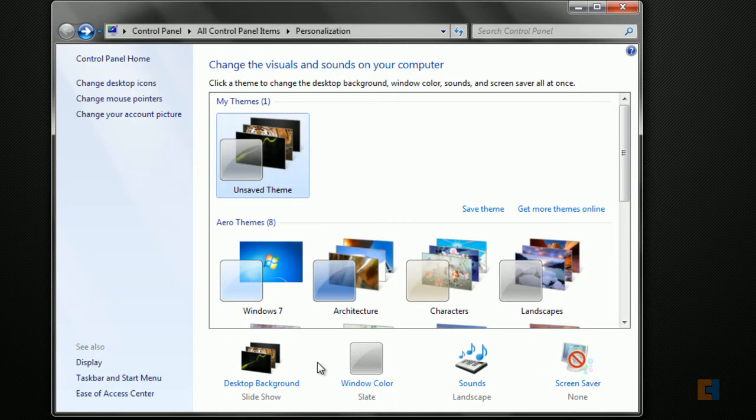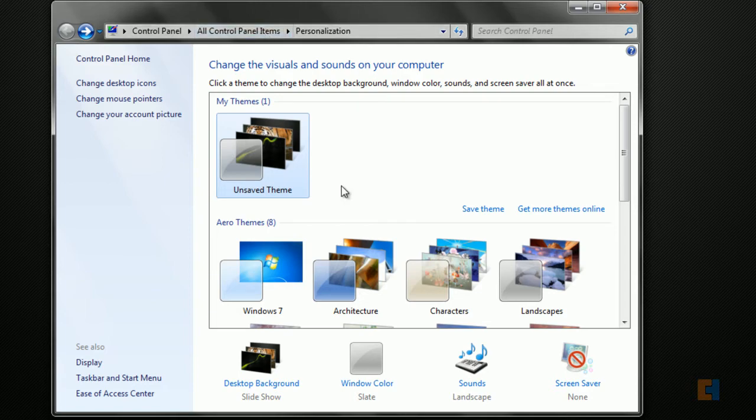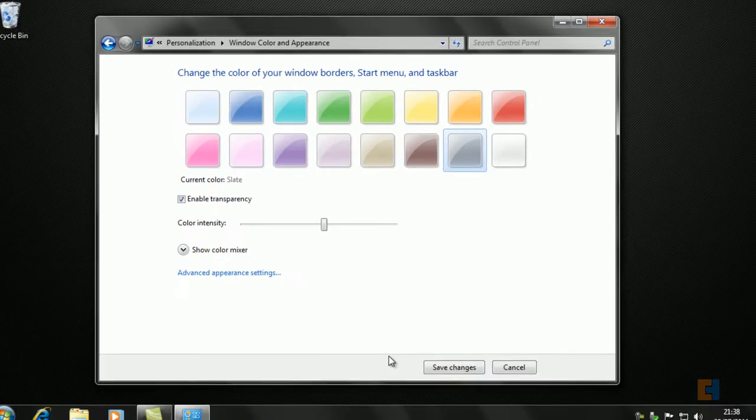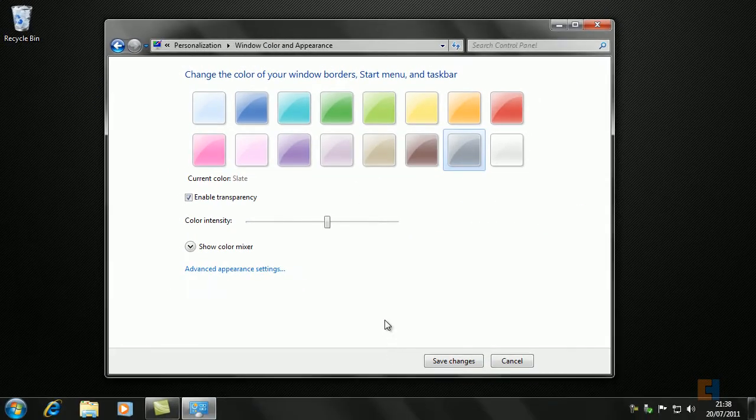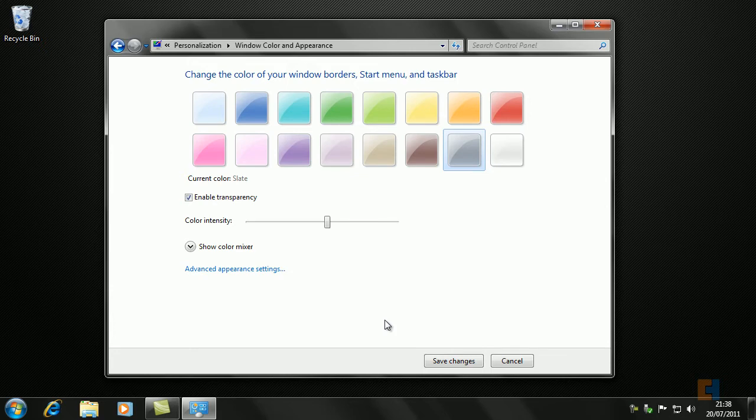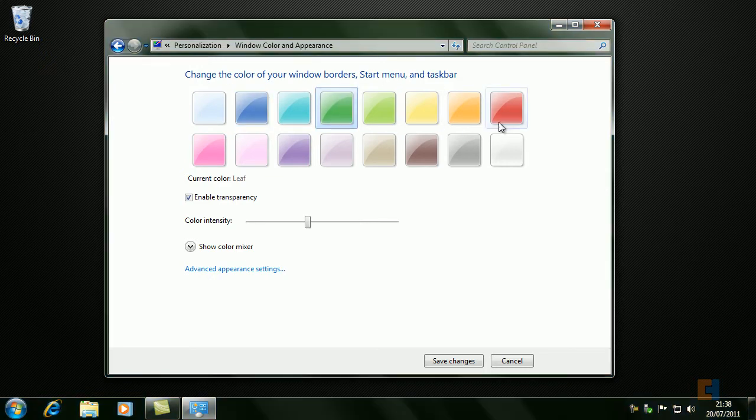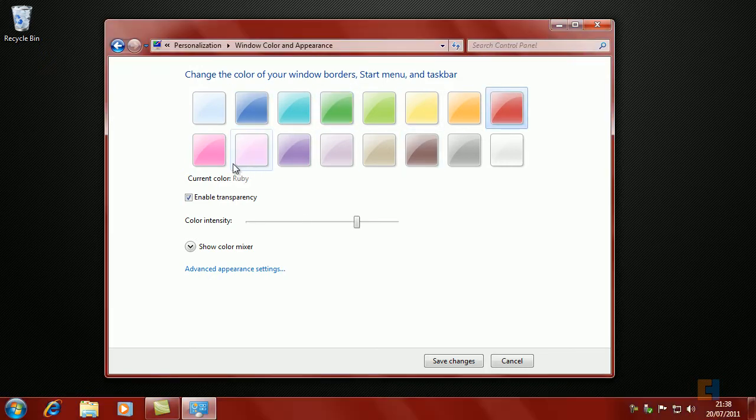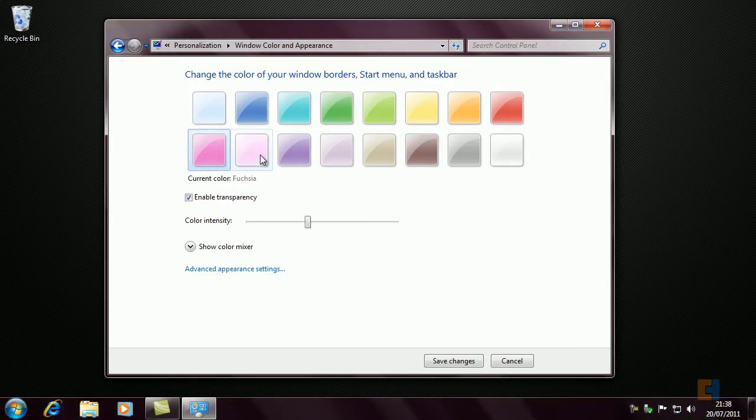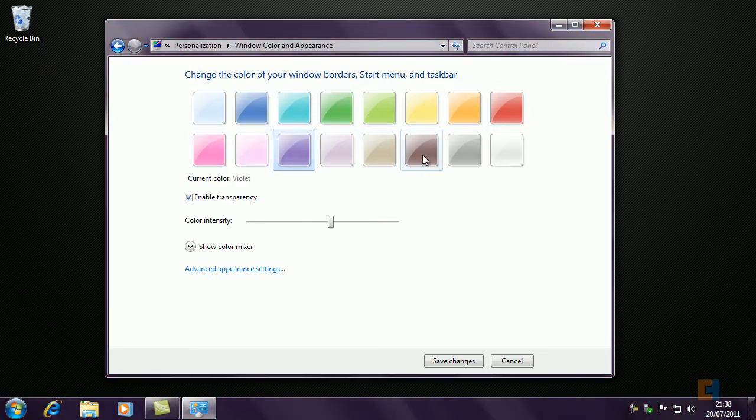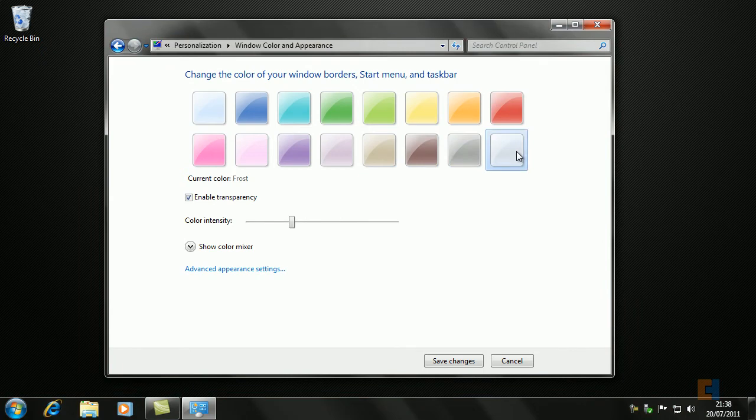Now that we have the desktop background sorted, we're going to change the color of the Aero theme that we have going on here. Let's go to Window Color. As you can see, they give you a range of palette colors that you can choose from. Let's go for a blue. As you can see it changes to a blue, obviously a green, red, a pinky color, purple, brown, gray, and the last one, Frost.